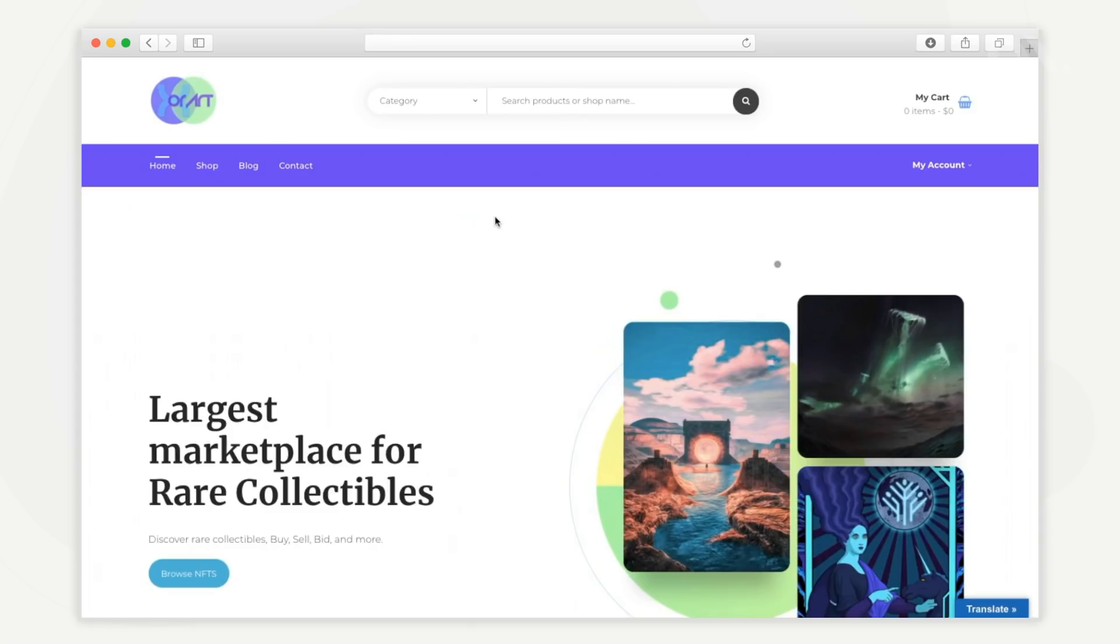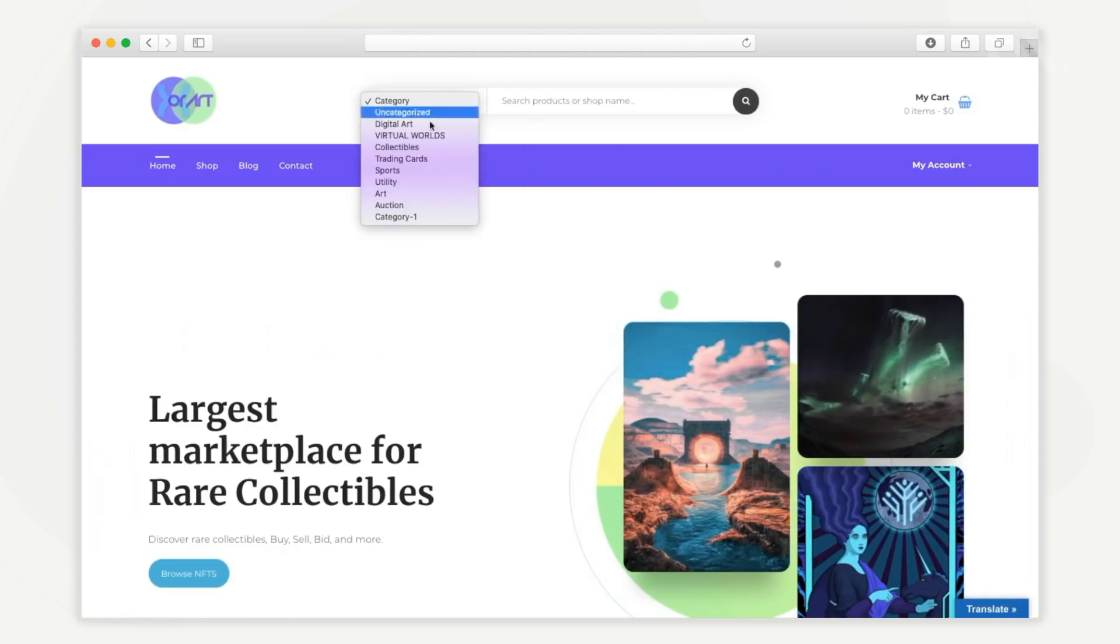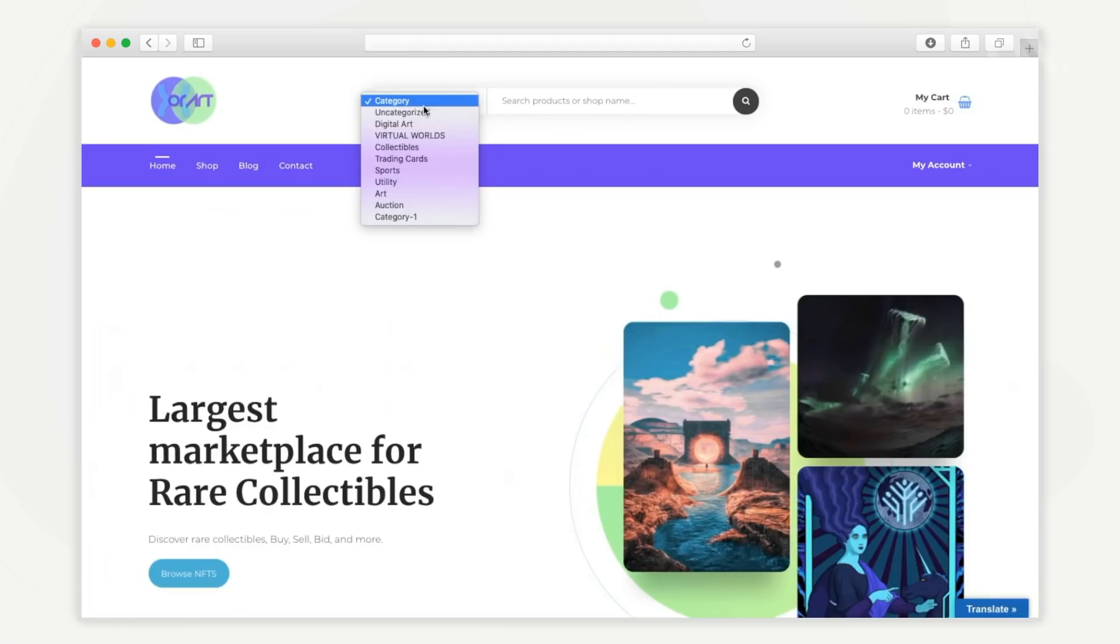The homepage also has a universal search option that can be used to search and find specific NFTs. You can also filter the NFTs based on different categories such as digital arts, collectibles, etc.